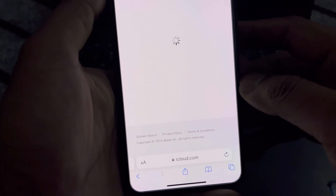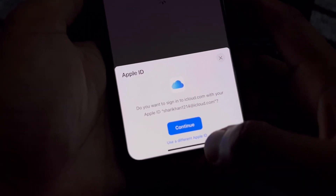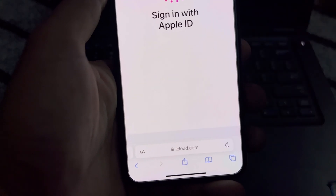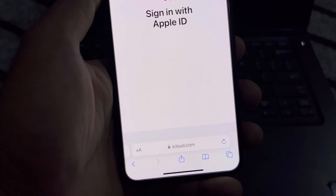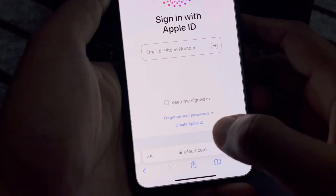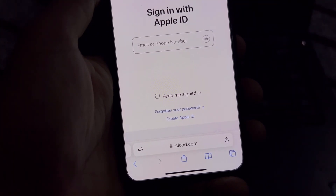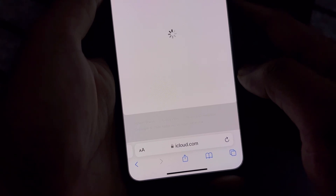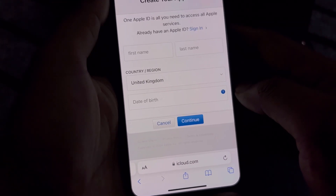After that, wait for a few seconds. You can see a screen — tap on 'Use a Different Apple ID.' Now you can see a screen showing the 'Create Apple ID' option. Select that option and wait for a few seconds while it loads.